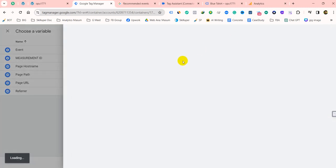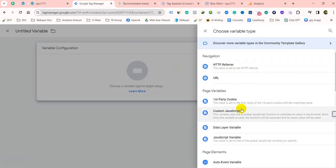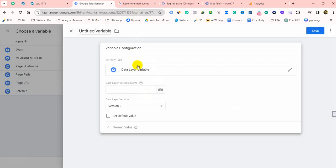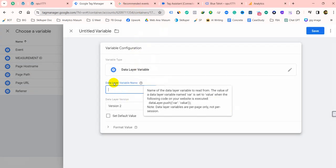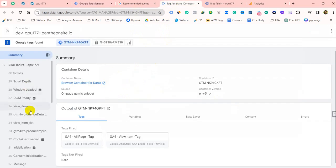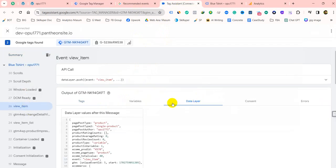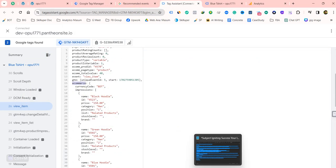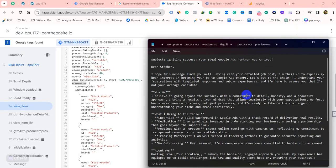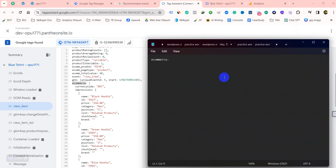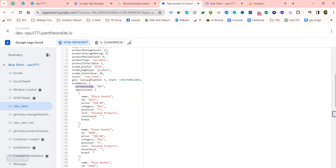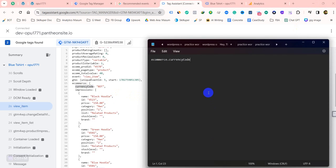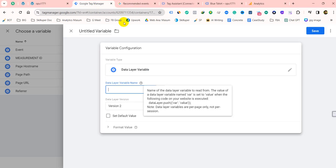First, click on the cloud button. Then we have to create a data layer variable. From here we have to get the data layer value. Here is our view item and here is the data layer. For currency, we have to provide the ecommerce.currency key. So we copy this code and paste it there.